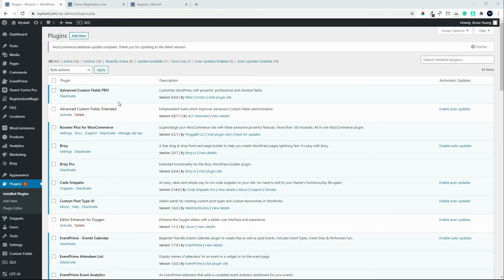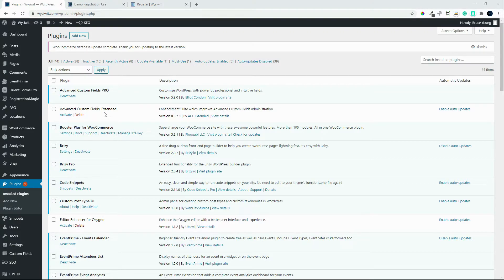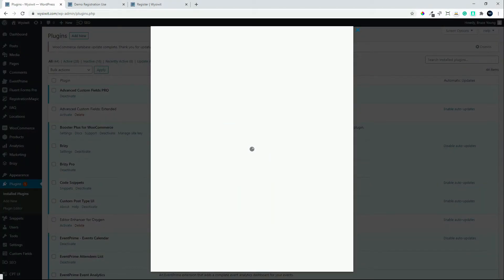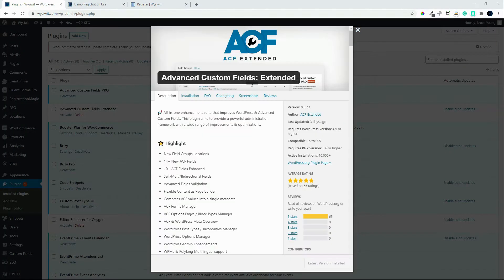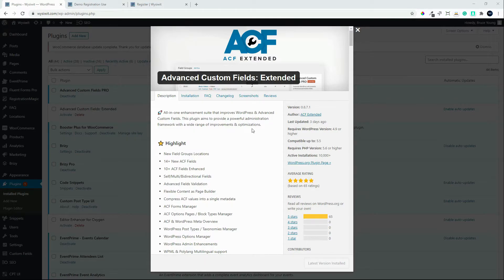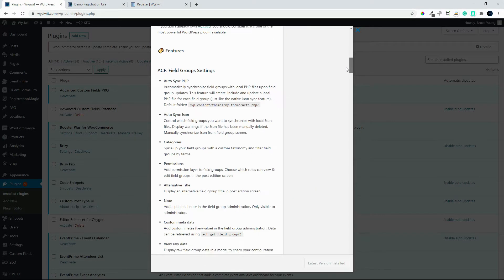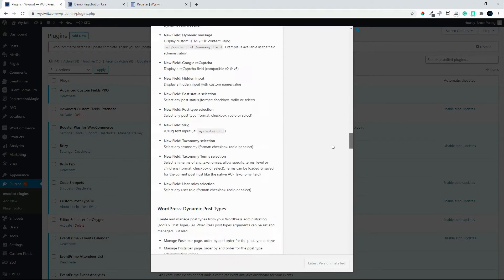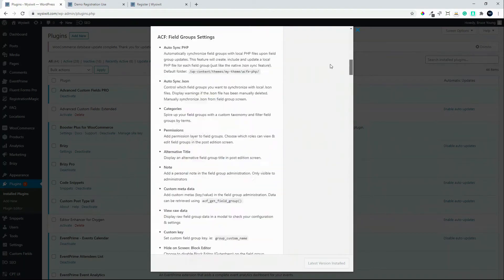We're going to activate a plugin called Advanced Custom Fields Extended. This is Advanced Custom Fields Extended, and it adds a host of features to your existing custom fields installation.